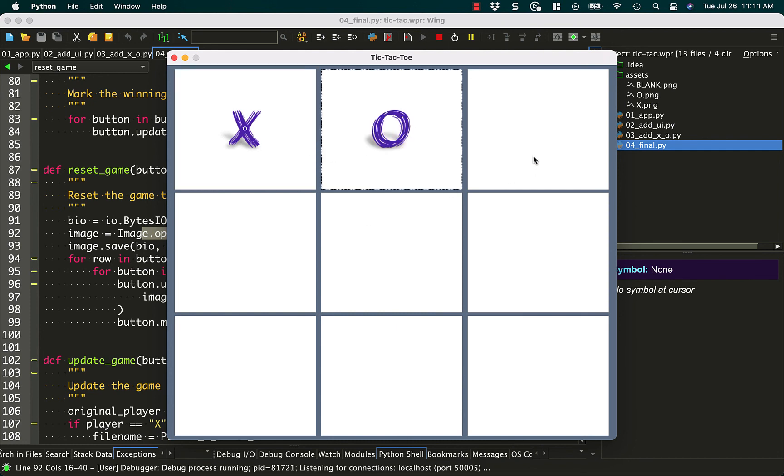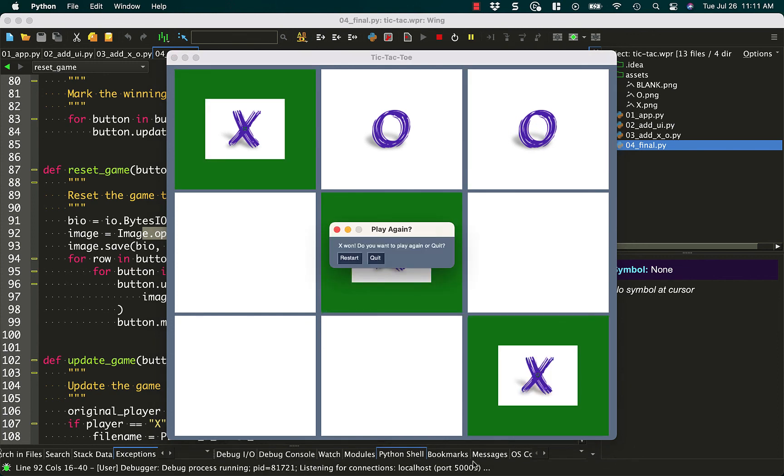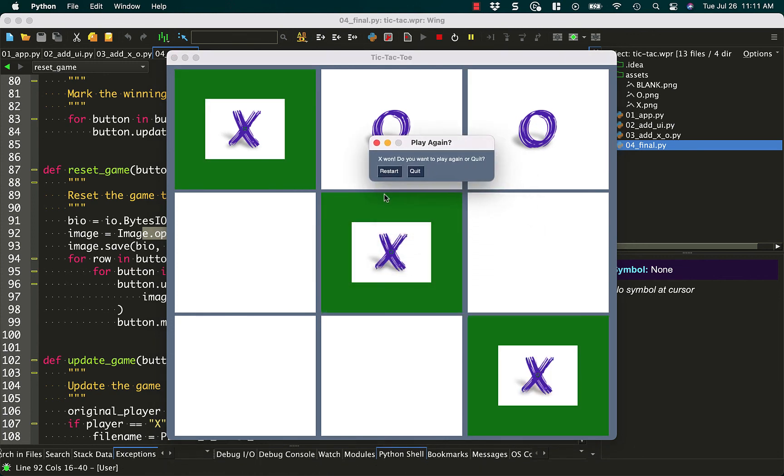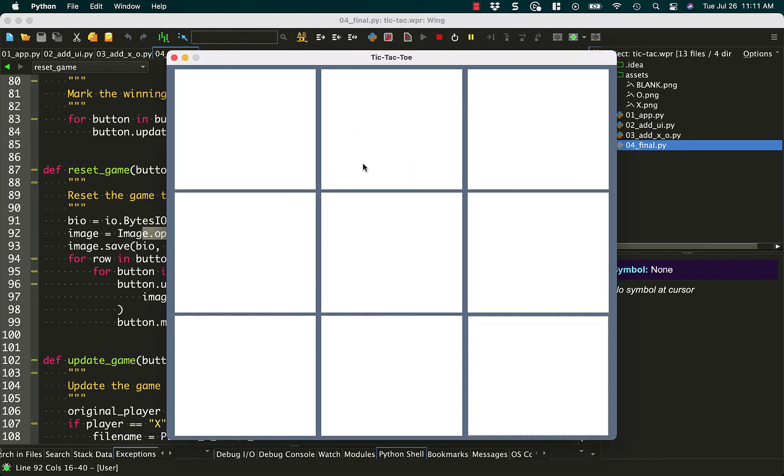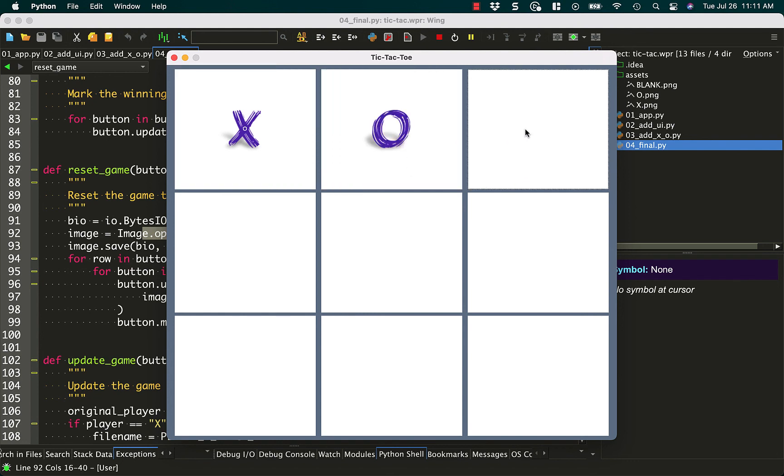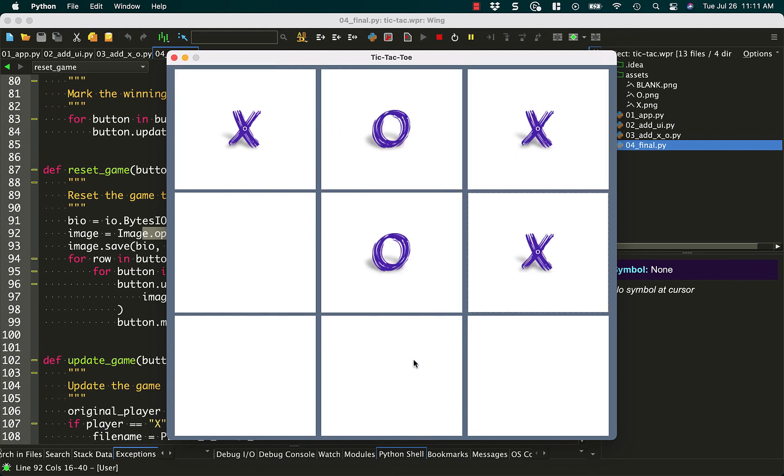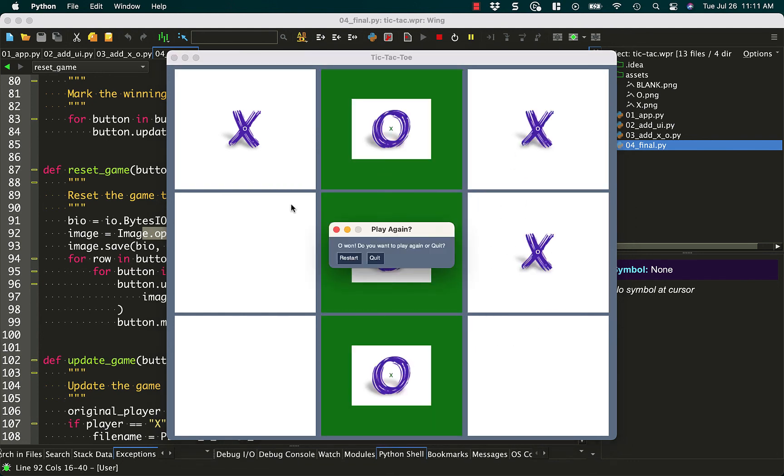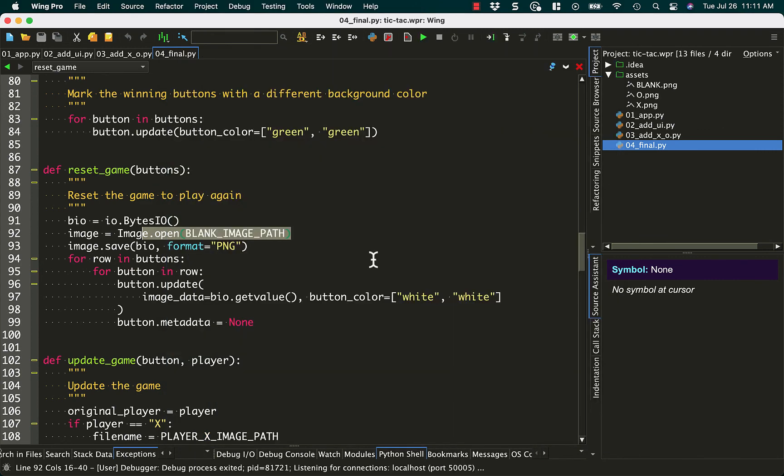Anyway, let's go ahead and click on these. Let's see, we'll make X win this time. And so it says, X won. Do you want to play again? Restart or quit? Let's try restarting it. And this time, I think we'll make O win. So we'll make X do some silly things. And we'll make O win. And now O has won. Do you want to play again? This time, I'll just quit.